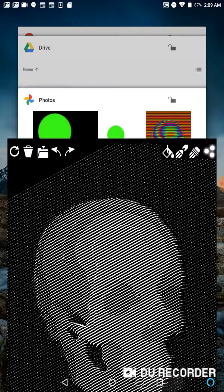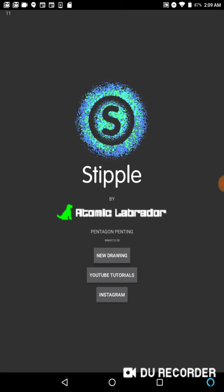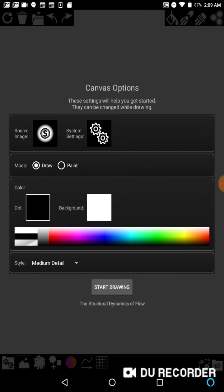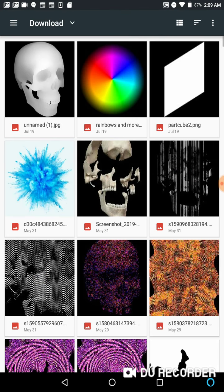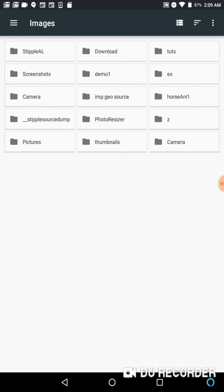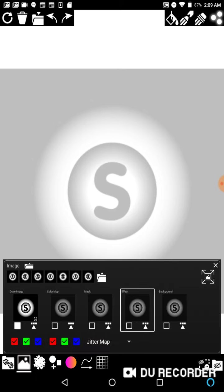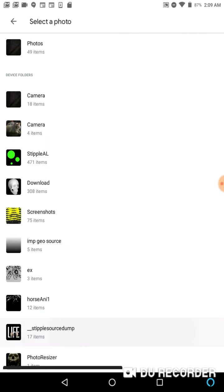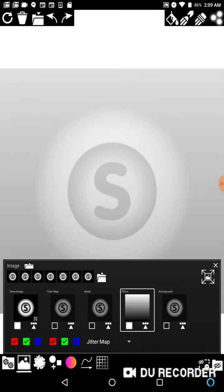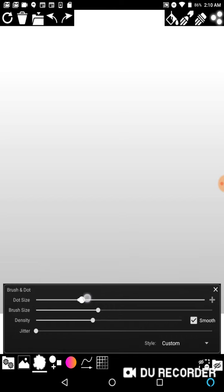I'll launch Stipple — still got it open from the last lesson. In the effects channel, I want to click it on. I'm going to grab just this gradient because gradients make it easier to explain. I'll shut my draw image off altogether, and for my min/max dot size I'll make them the same or as close as I can.